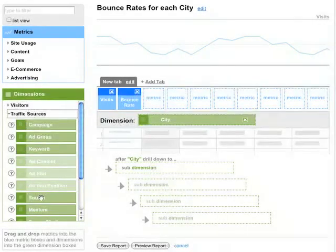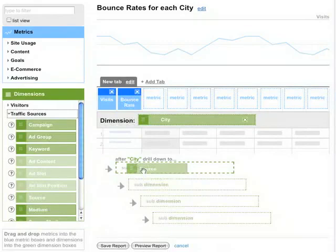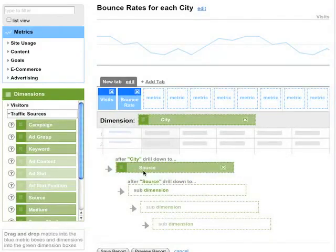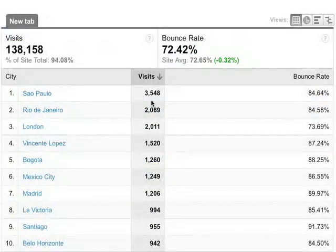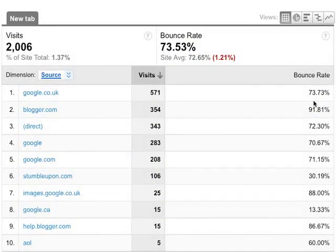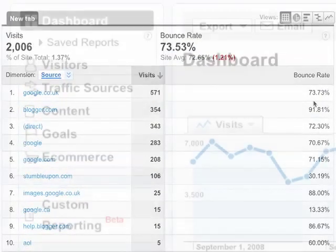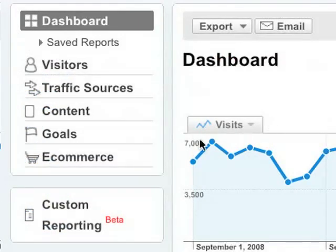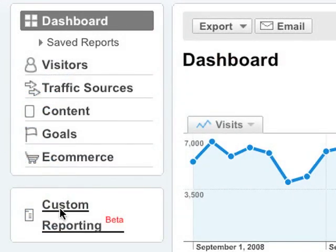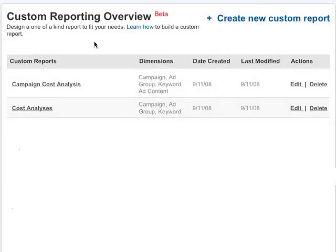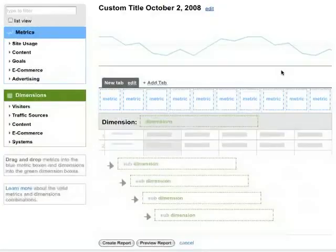You can create your own reports in Google Analytics that show the information you want to see, organized in the way you want to see it. Let's go to Custom Reporting, and here on the Overview page, we'll click Create New Custom Report.